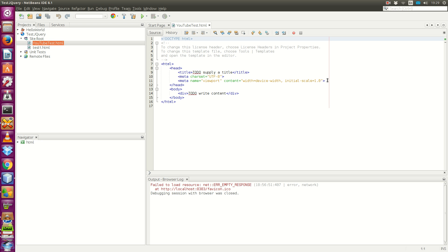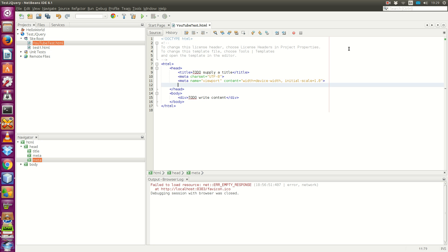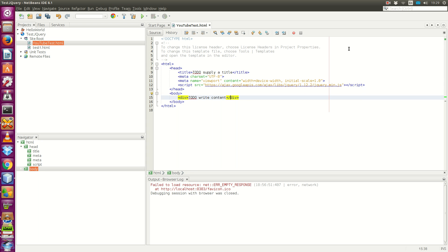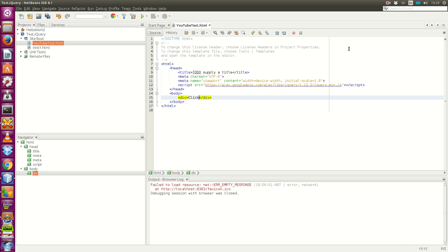Firstly, we want to import the jQuery library using the script source. Now, we want to change the text into something more meaningful, like click me.